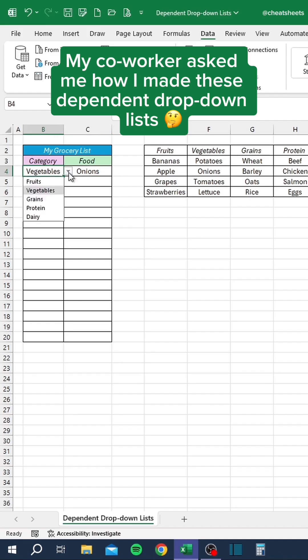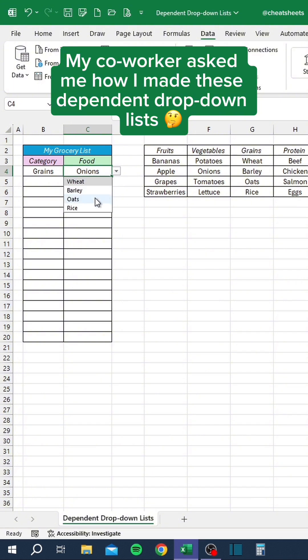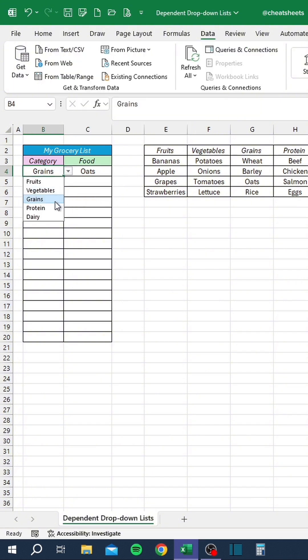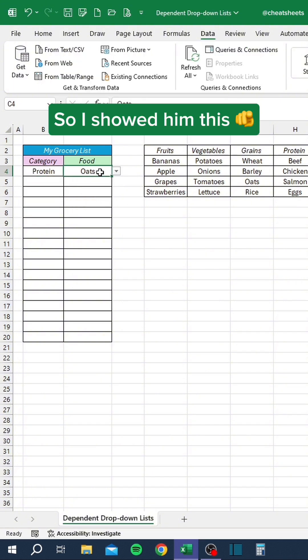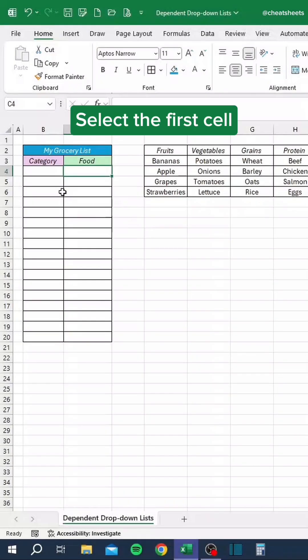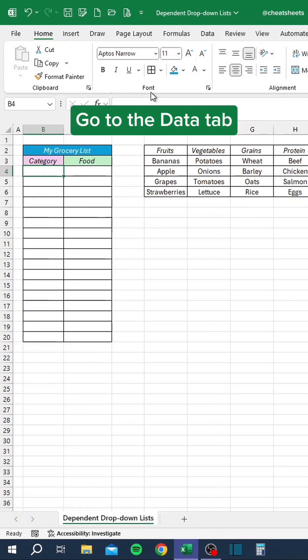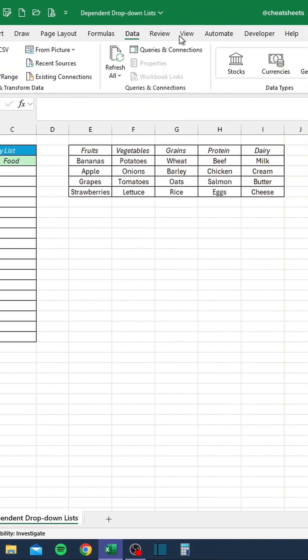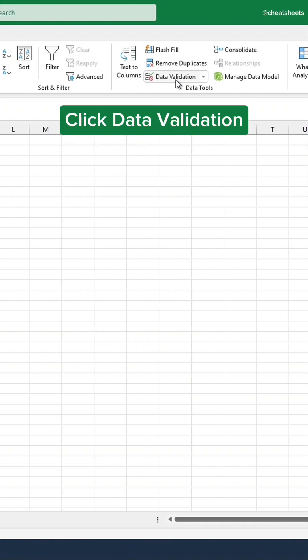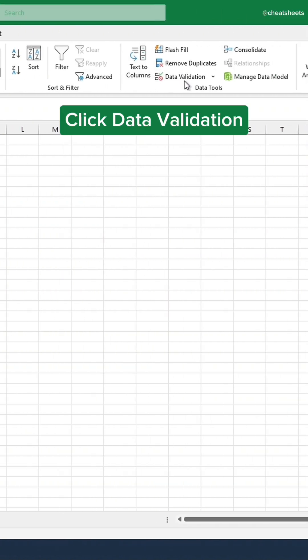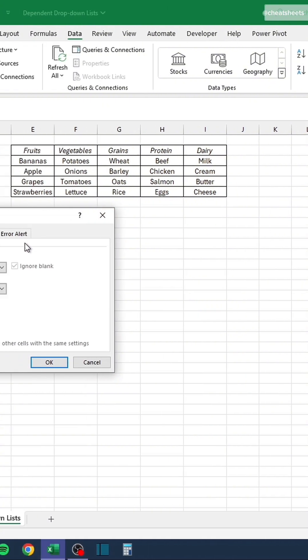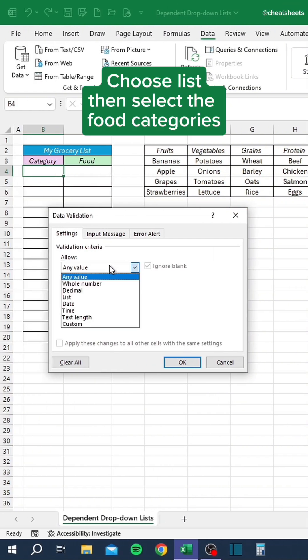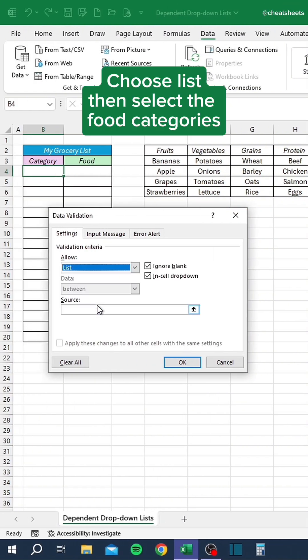My co-worker asked me how I made these dependent drop-down lists, so I showed him this. Select the first cell. Go to the Data tab. Click Data Validation. Choose List, then select the Food categories.